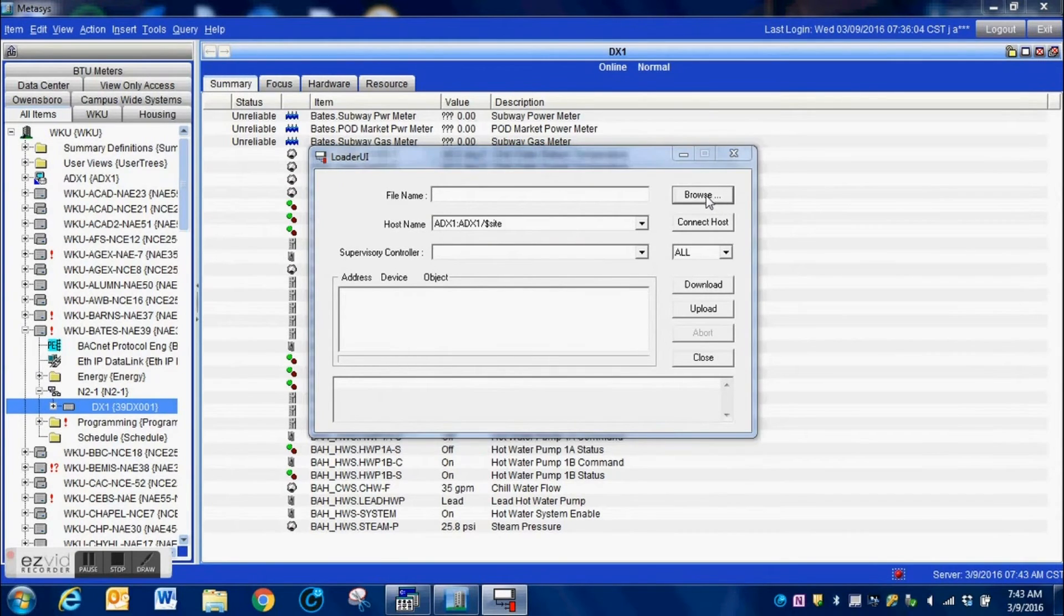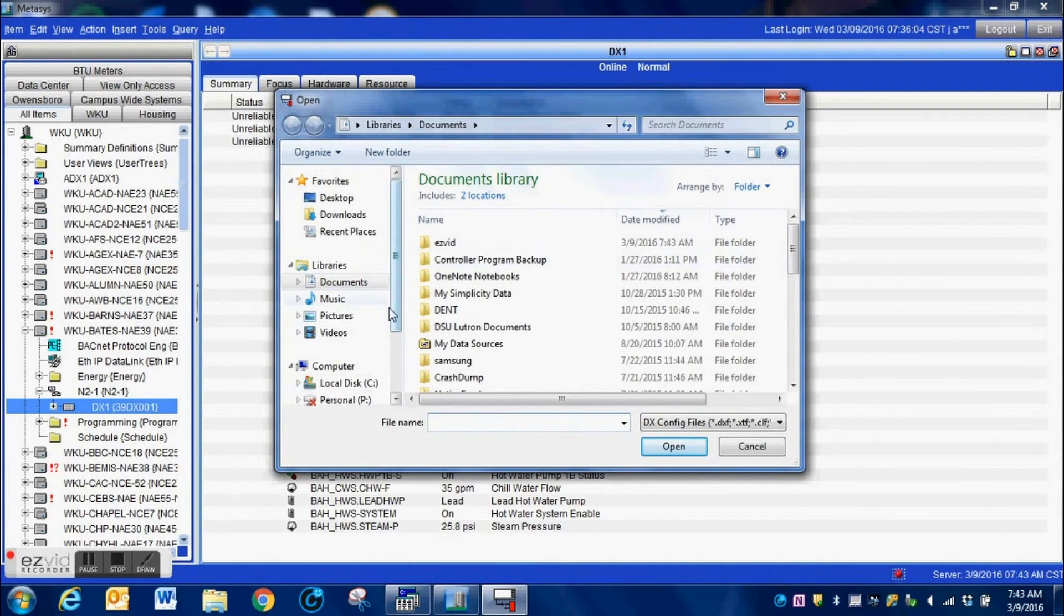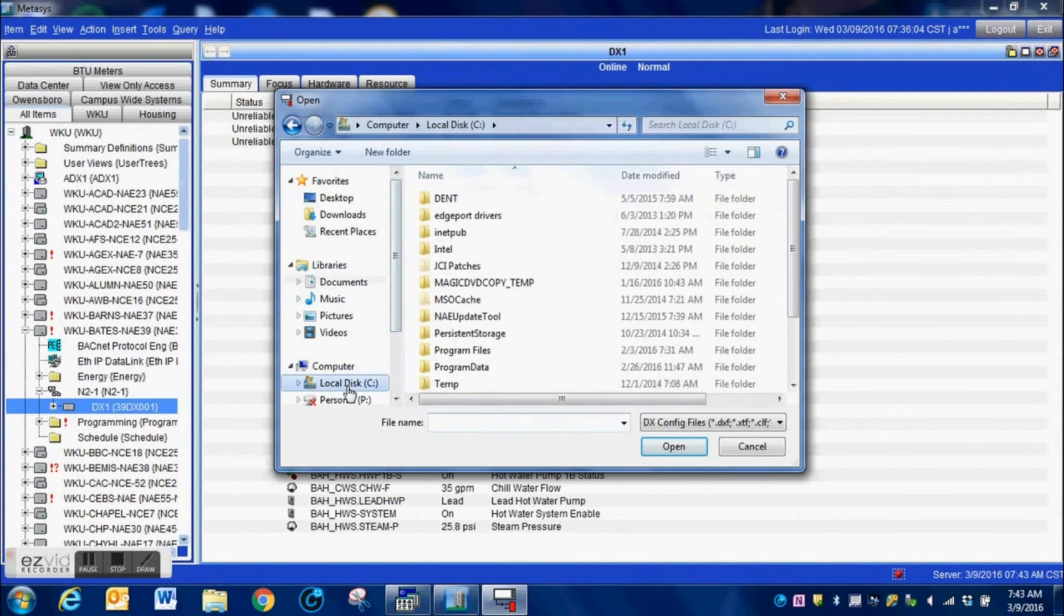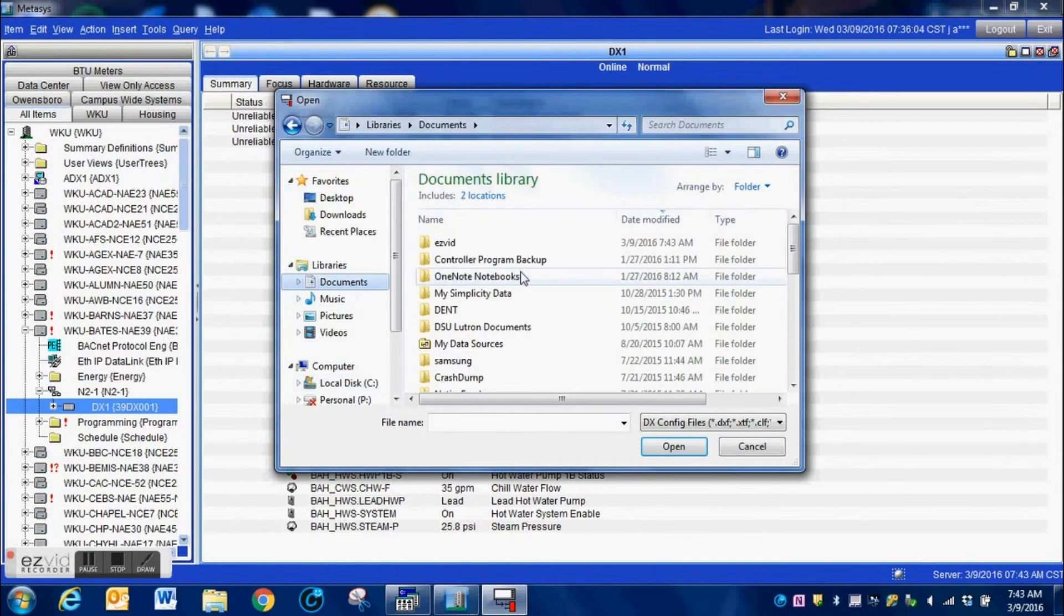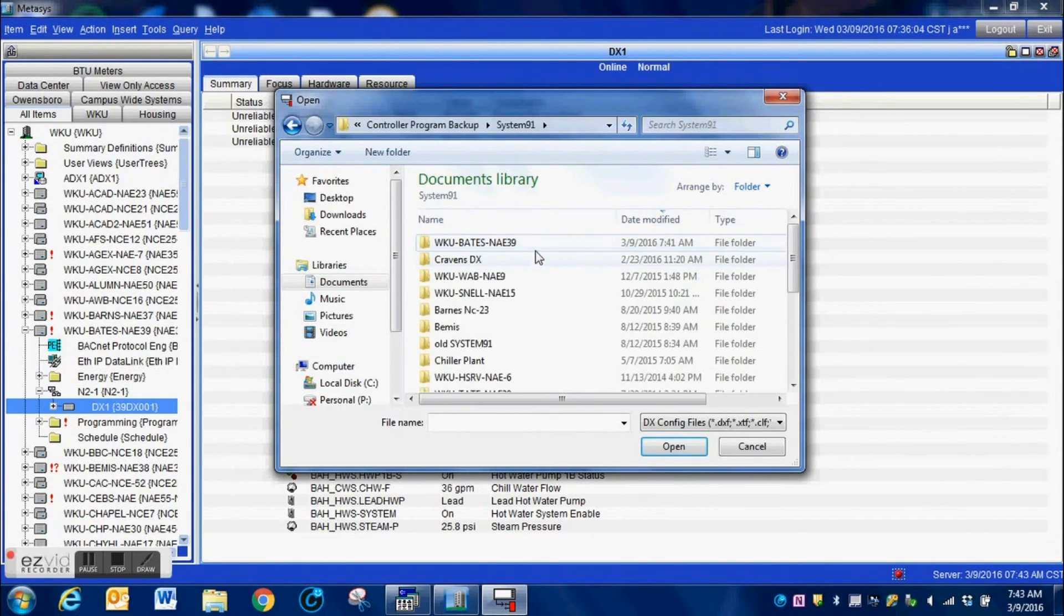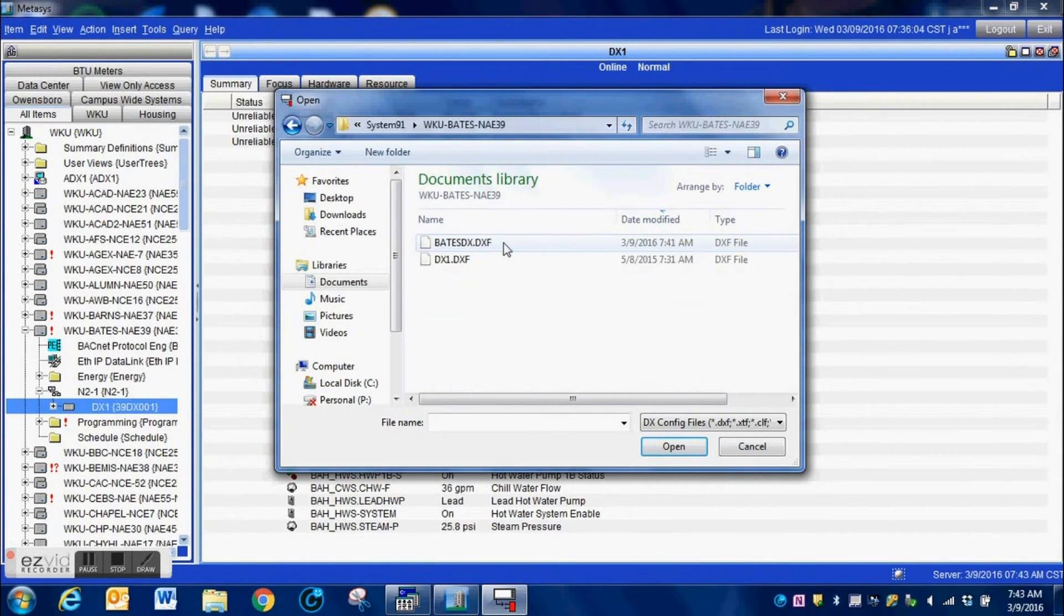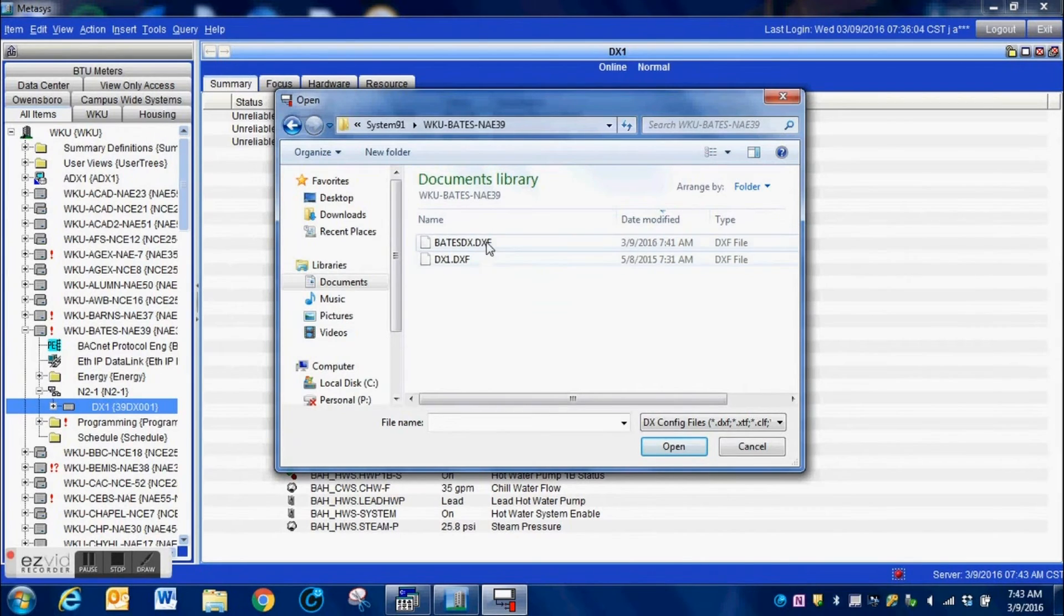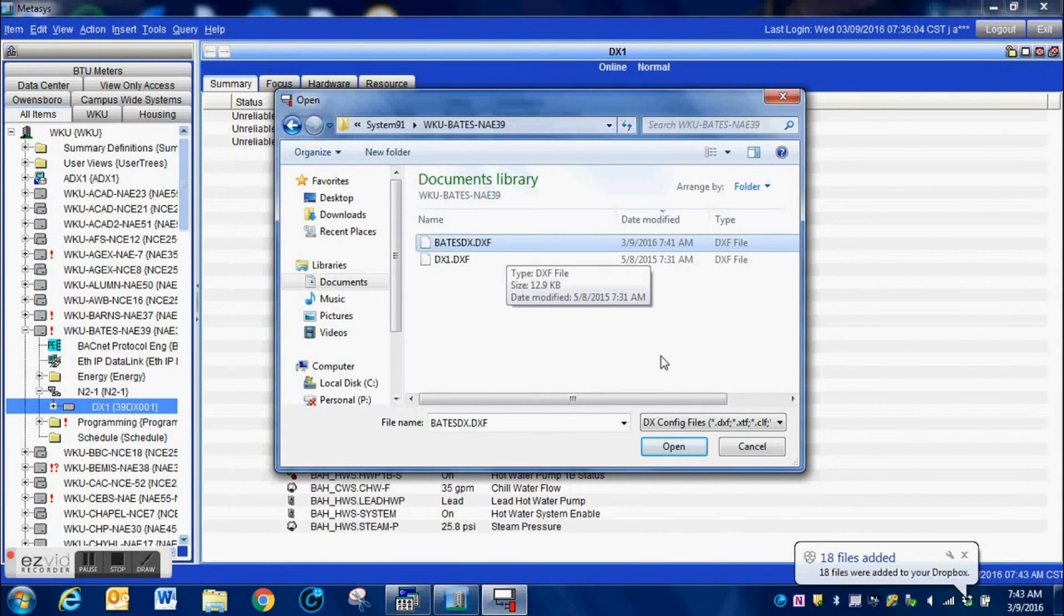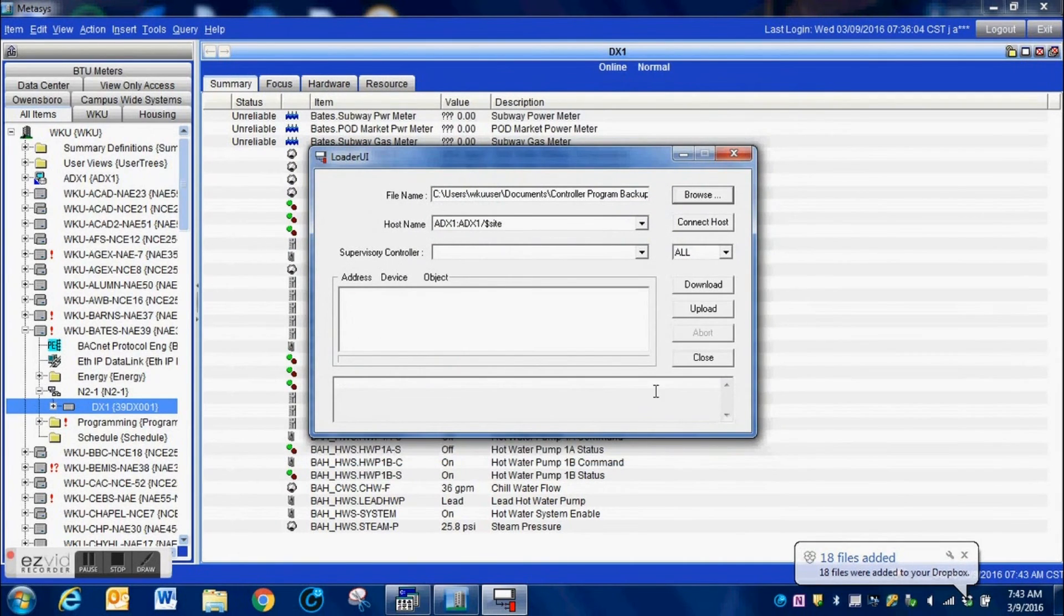I want to browse to the file location of where I saved that particular file, and it's going to be a little different on your machine, depends on how you organize your file layout and that sort of thing. Here is the program that I have modified. I select Open.